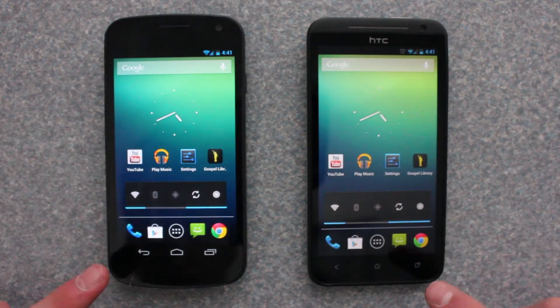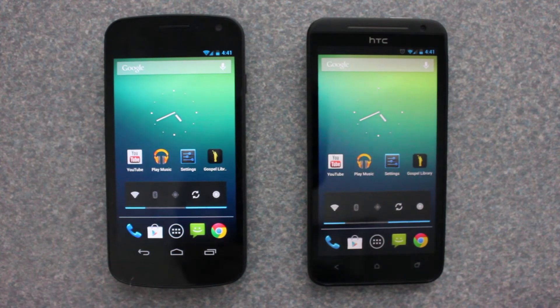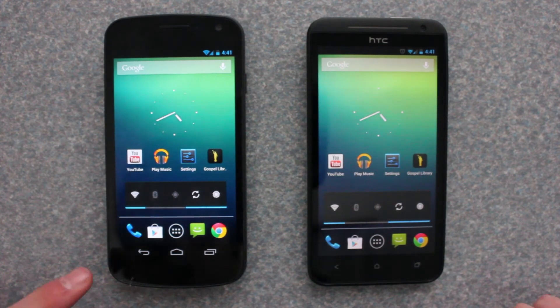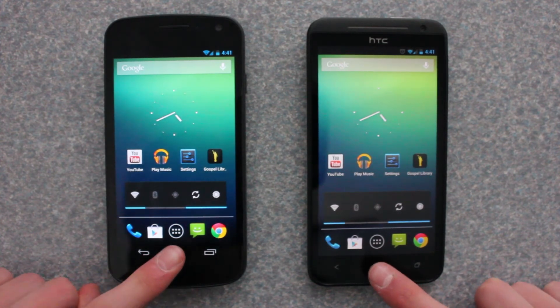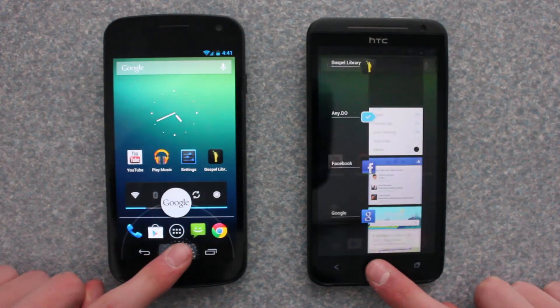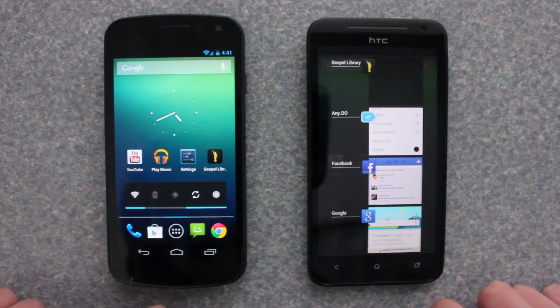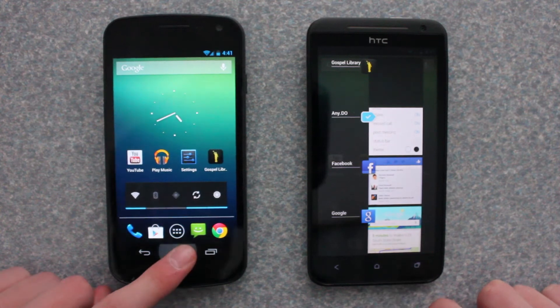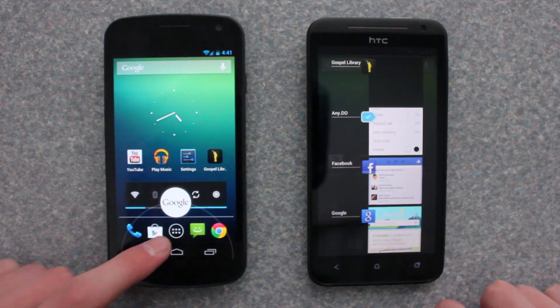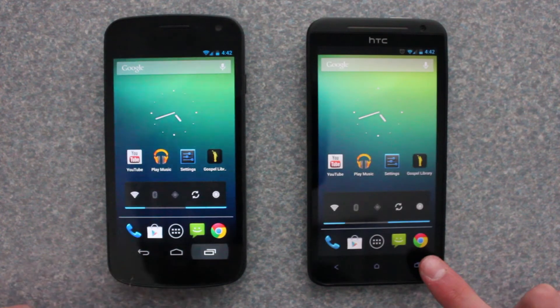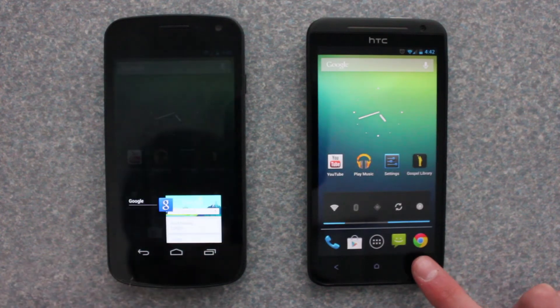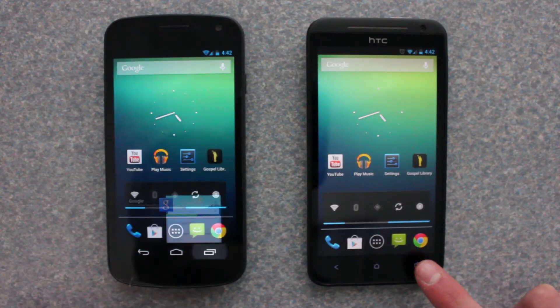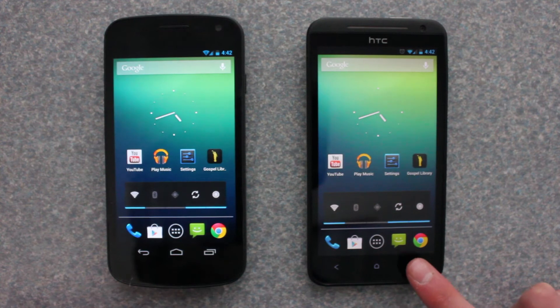Now with the Galaxy Nexus, if you hold down the home button, it brings up Google Search. On the EVO, it brings up recent apps. And what used to be the recent app switcher is supposed to be the menu button, but it doesn't seem to work on my EVO.